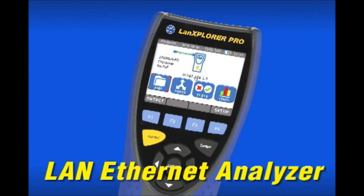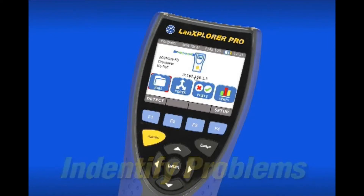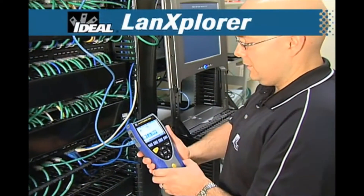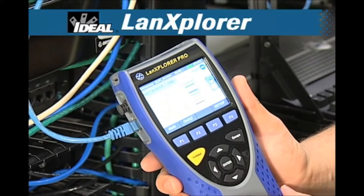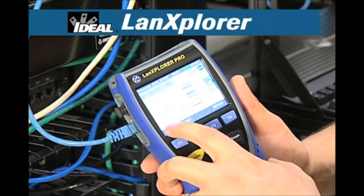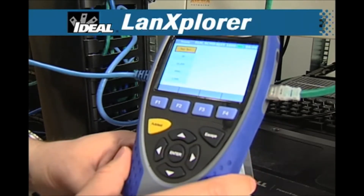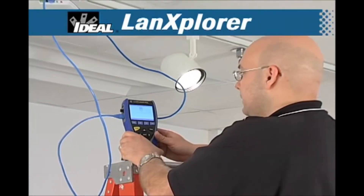For Ethernet networks, Ideal's LAN Explorer is a diagnostic and statistical analysis powerhouse for testing and maintenance, reducing the time it takes to identify and solve network slowdowns and other problems. LAN Explorer monitors network data and will detect devices connected to the network, identify what type of data is being transmitted, how much bandwidth is being used, and the presence of any network traffic errors.